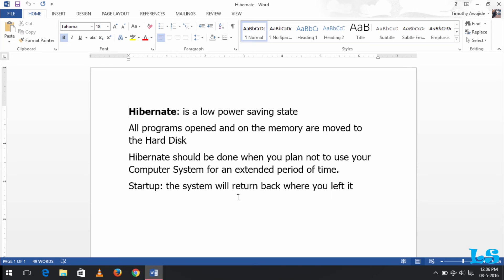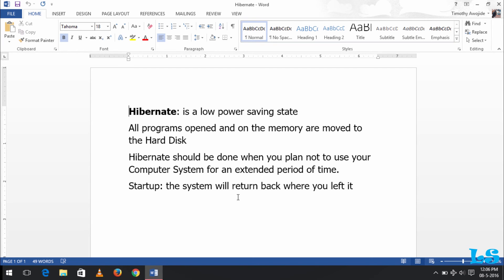...it comes on fast, then the startup process. The system will return back where you left it. The system will load all the files from the hard disk and all the programs you have opened from the hard disk back to the memory, and so the startup time will be short.